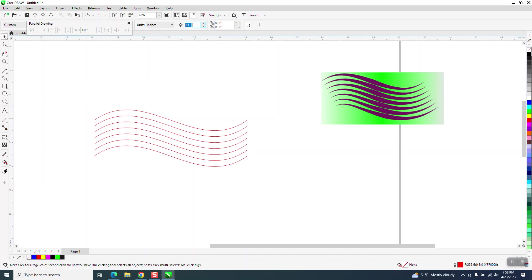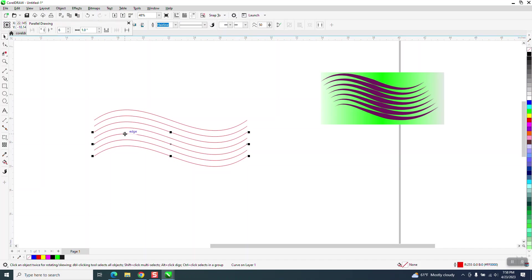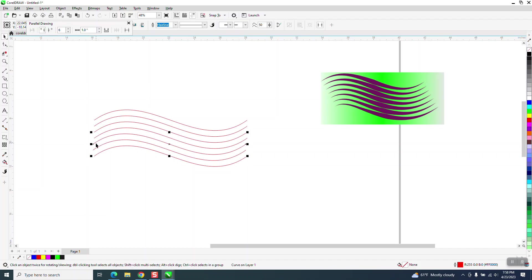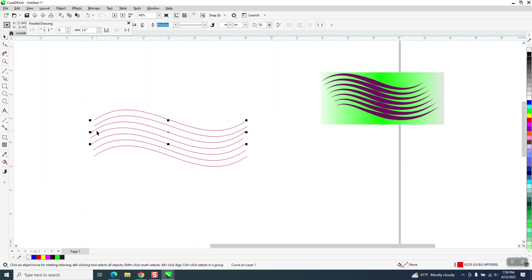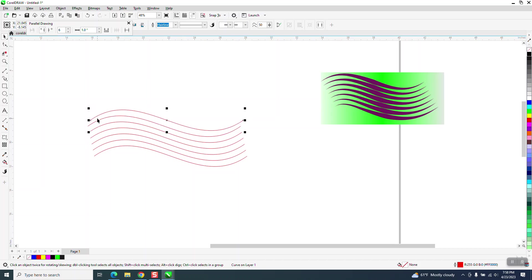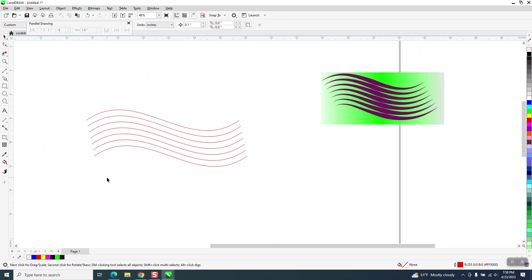Now let's set our nudge factor on like 0.1. And let's take the first line and move it to the left. Second line, move it to the left twice. Third line, three times. Fourth line, four times. Fifth line, six times. Seven. Something in that order.